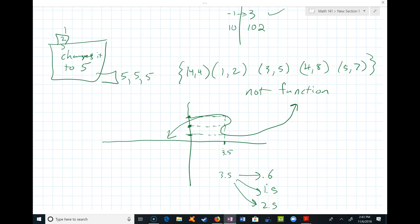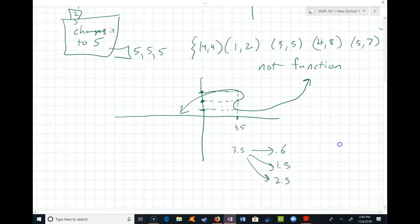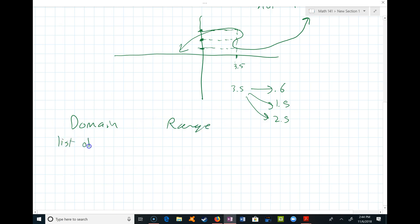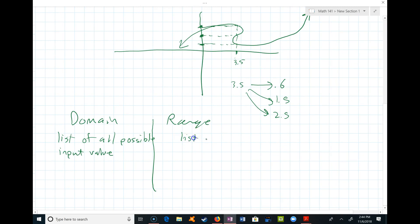When a question asks if something is a function, you're checking whether it's a relationship between two sets of numbers — they'll all be that — and then whether every input has only one output. Along with that, we look at the concept of domain and range. Domain is a list of all possible input values.